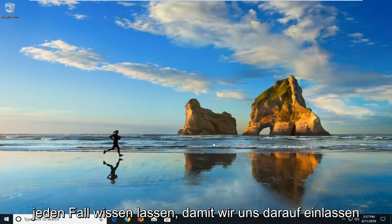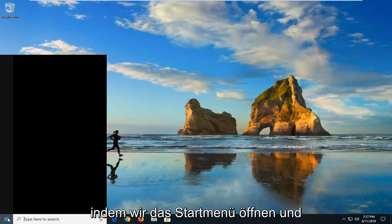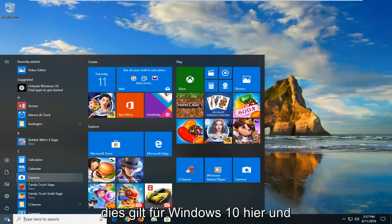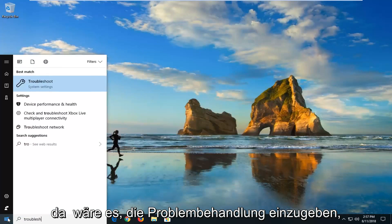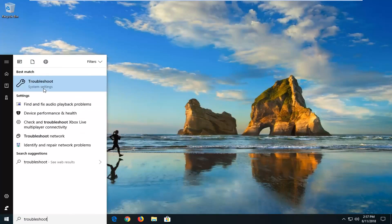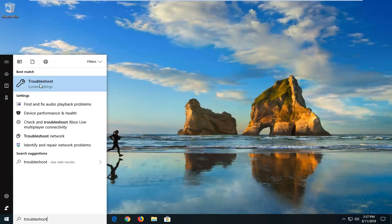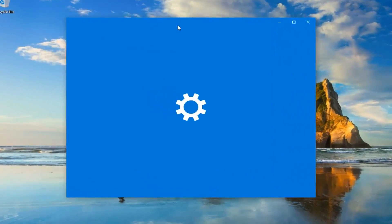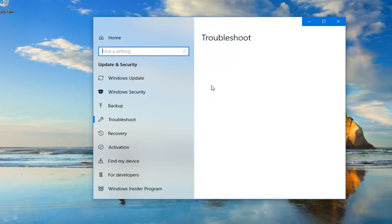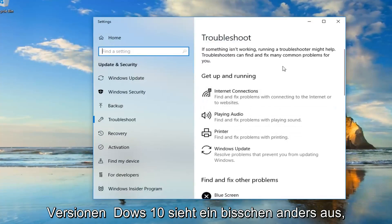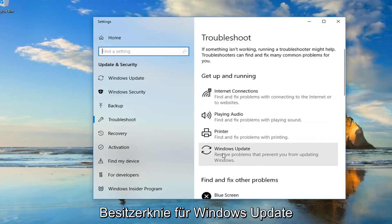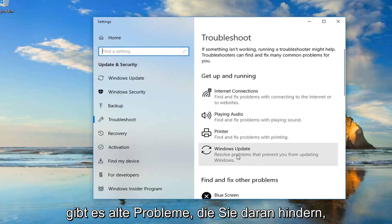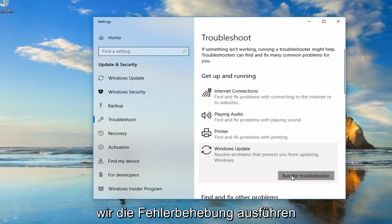So we're going to jump into it and the first thing we're going to do is start by opening up the start menu and this will apply for Windows 10 here and that would be to type in troubleshoot. Actually it will apply for earlier versions too, it will look pretty similar so if you go underneath best match troubleshoot. If you're on Windows 7 there will be a list of different troubleshooting utilities you can use as well. Windows 10 looks a little bit different so underneath get up and running we're going to go underneath Windows Update. There's all problems that prevent you from updating Windows and then left click on run the troubleshooter.